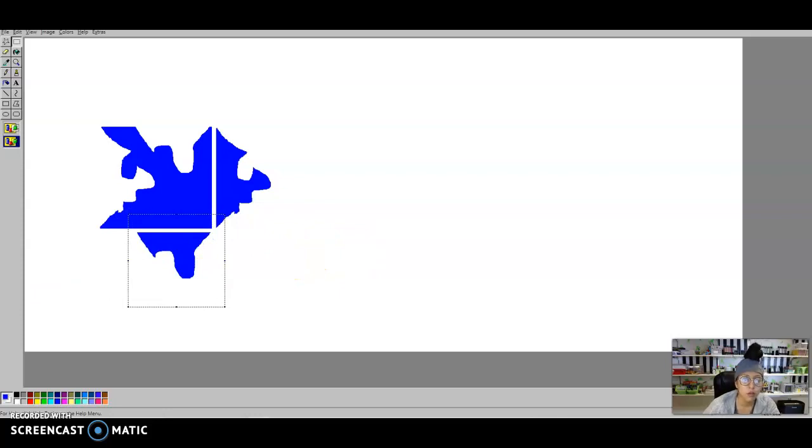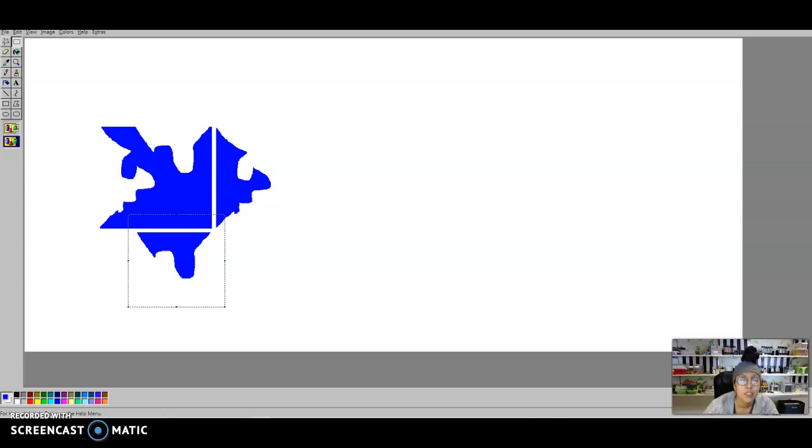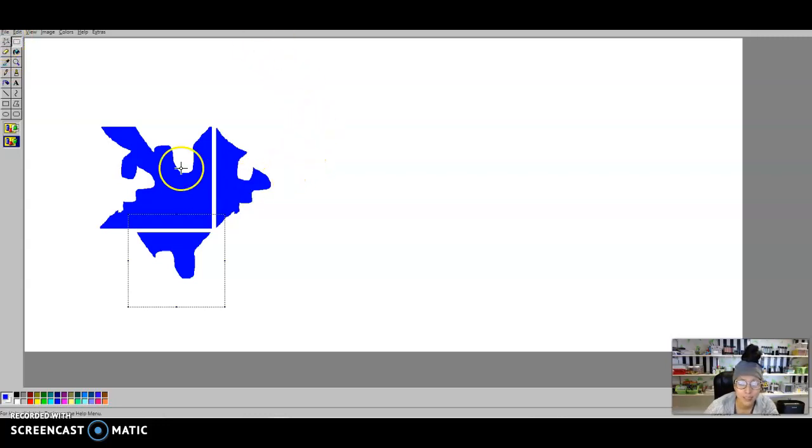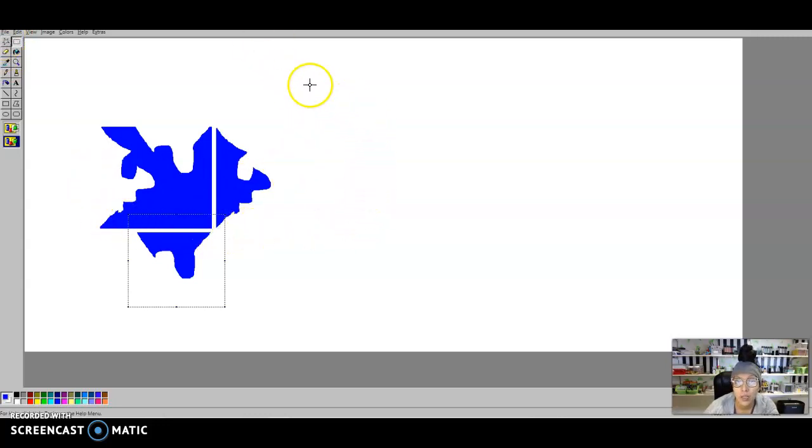That is how you cut and move pieces from one side to the other for a translation tessellation. When you are all finished making however many tessellations you need to do, the last thing you need to do is save your work.